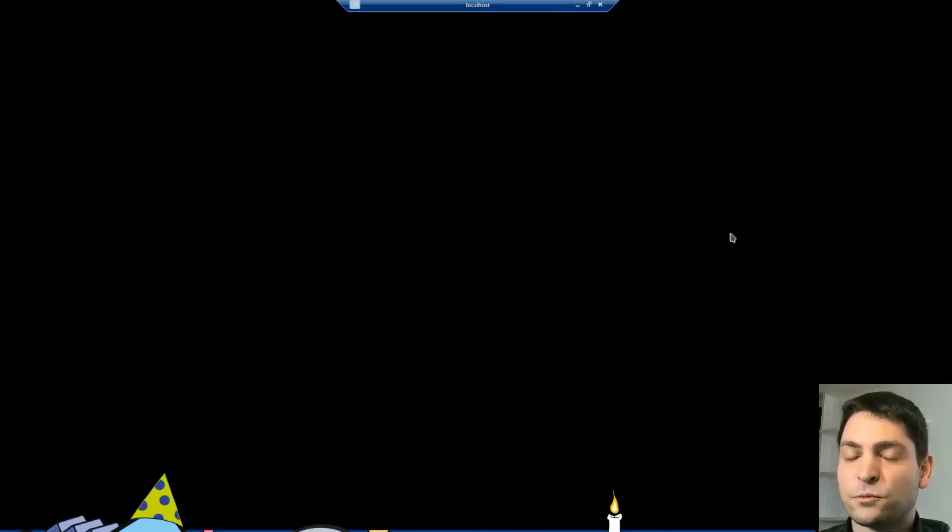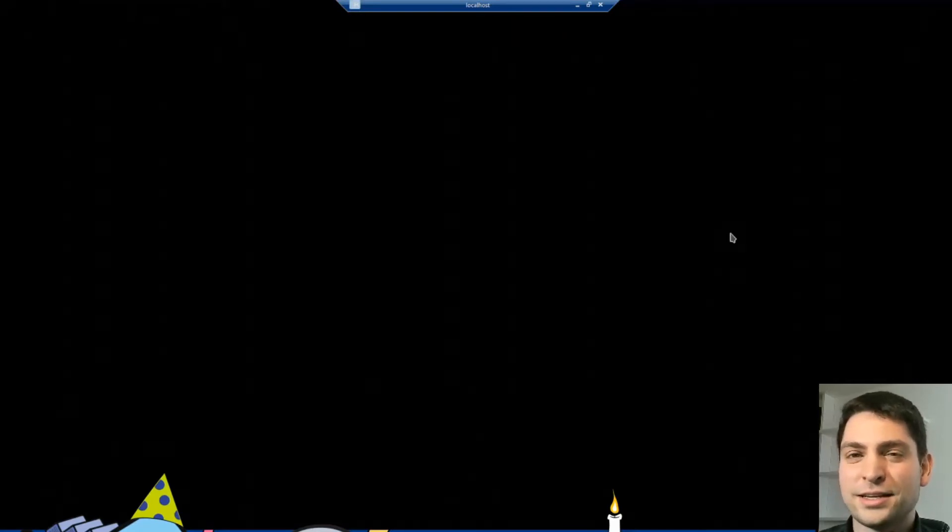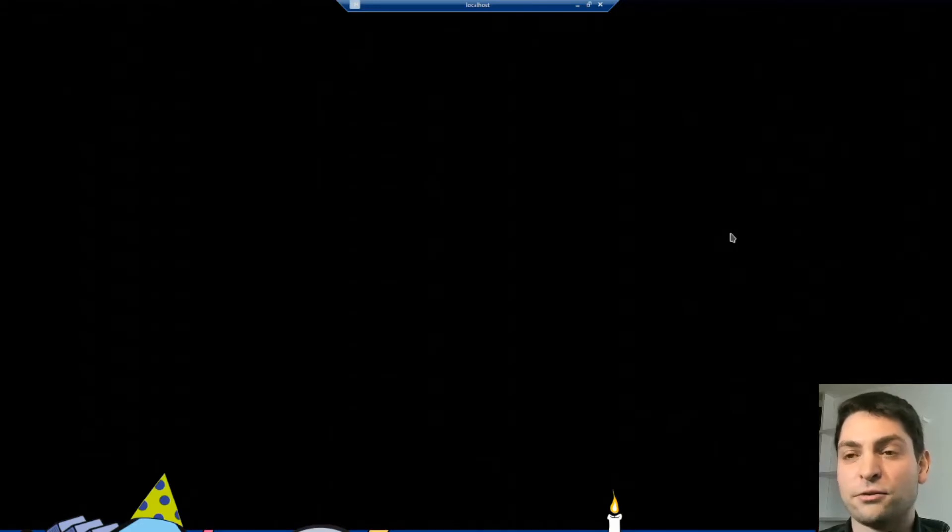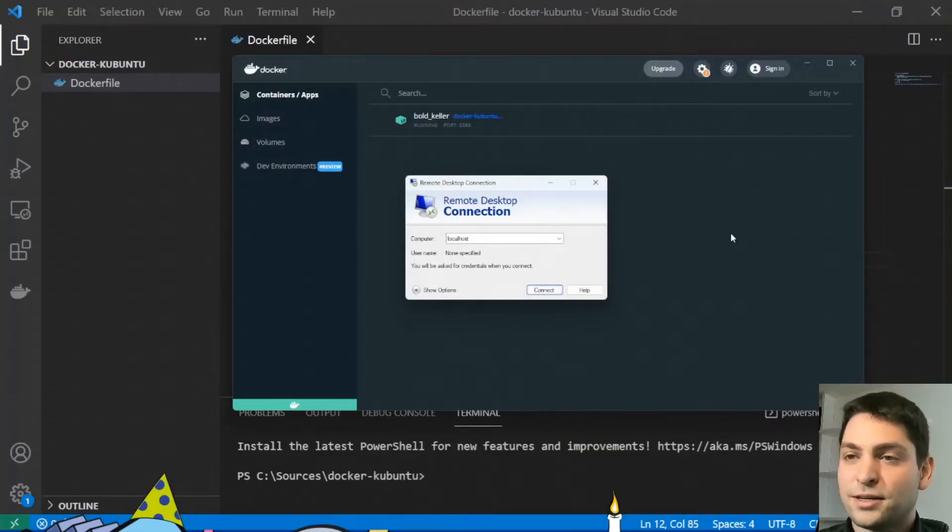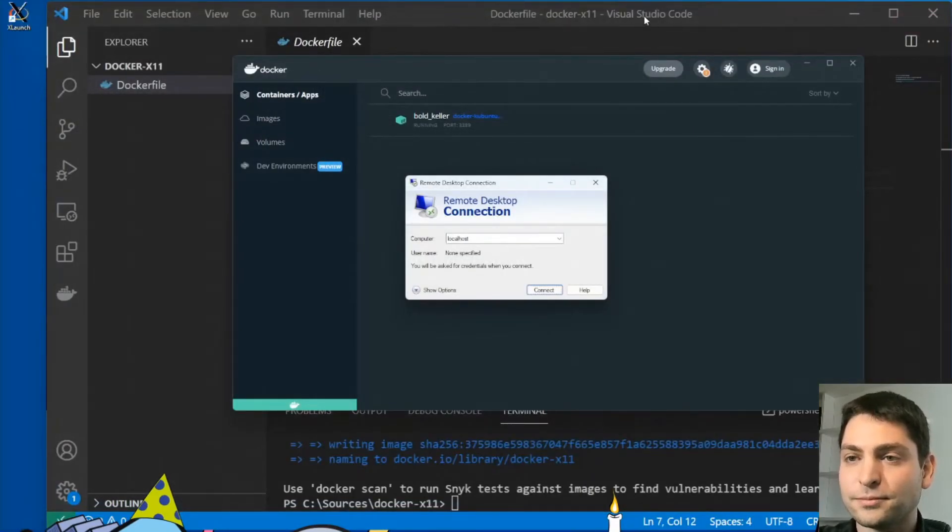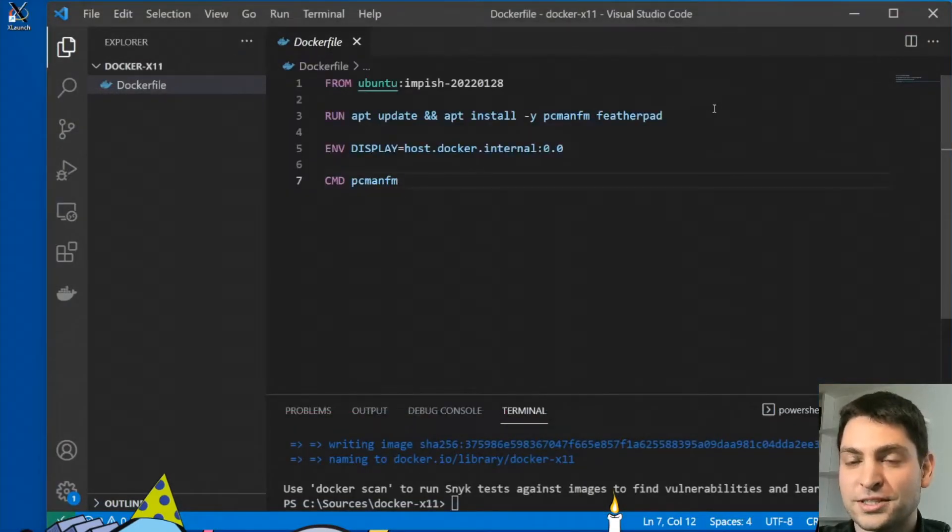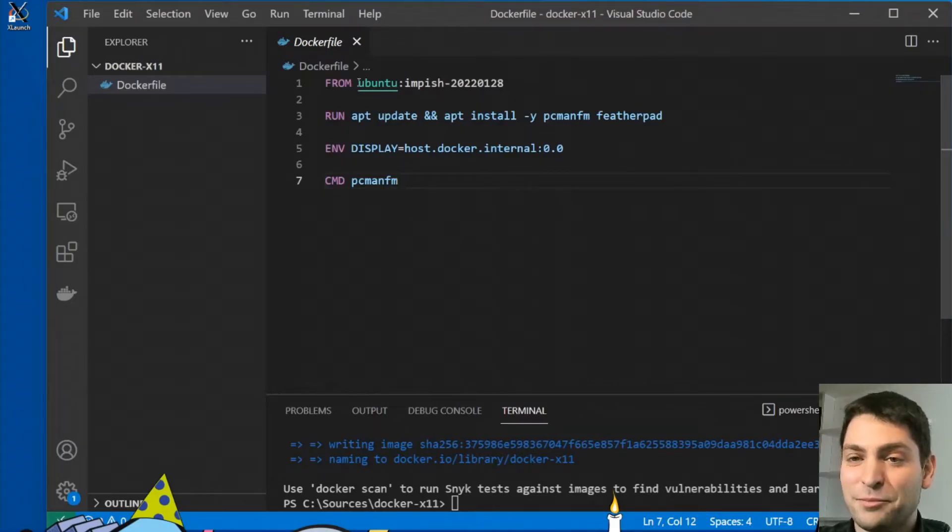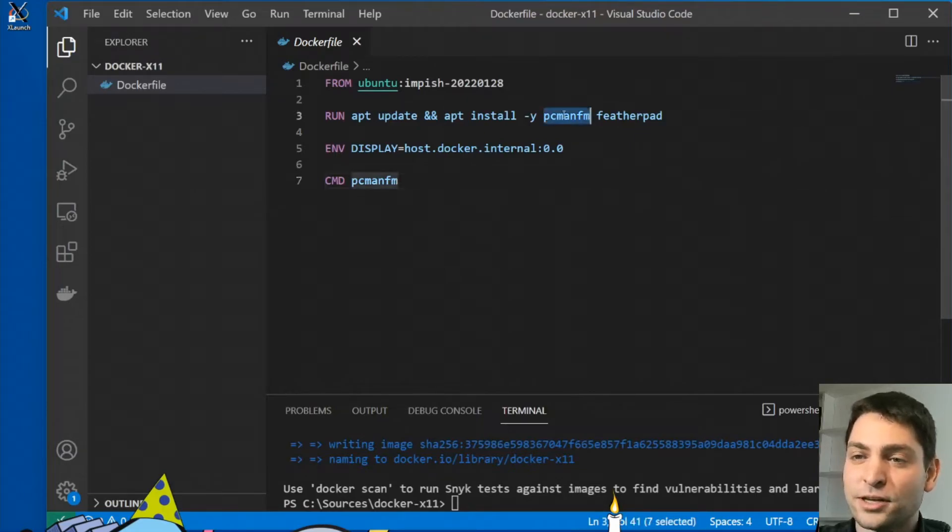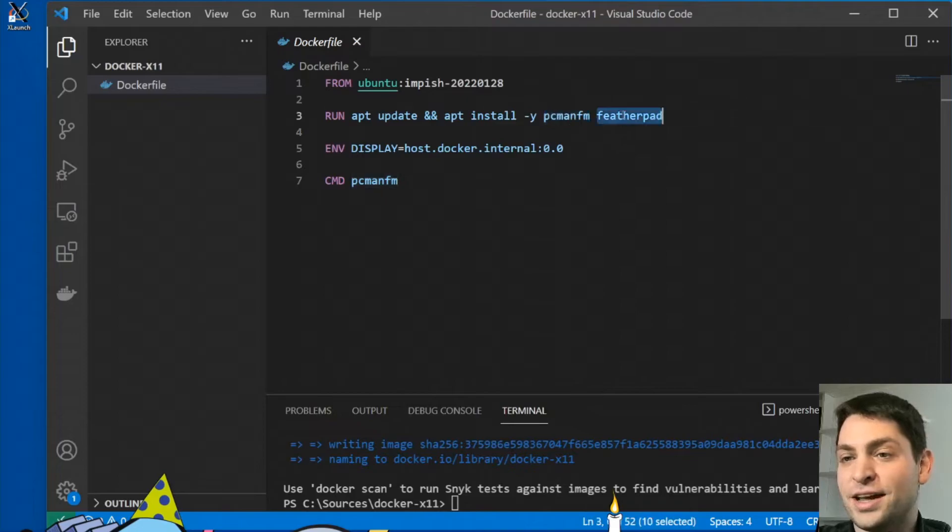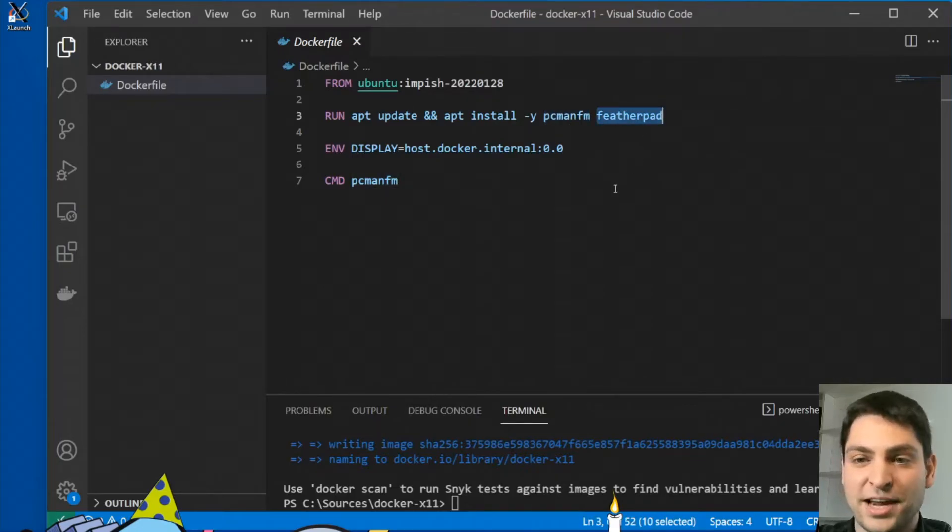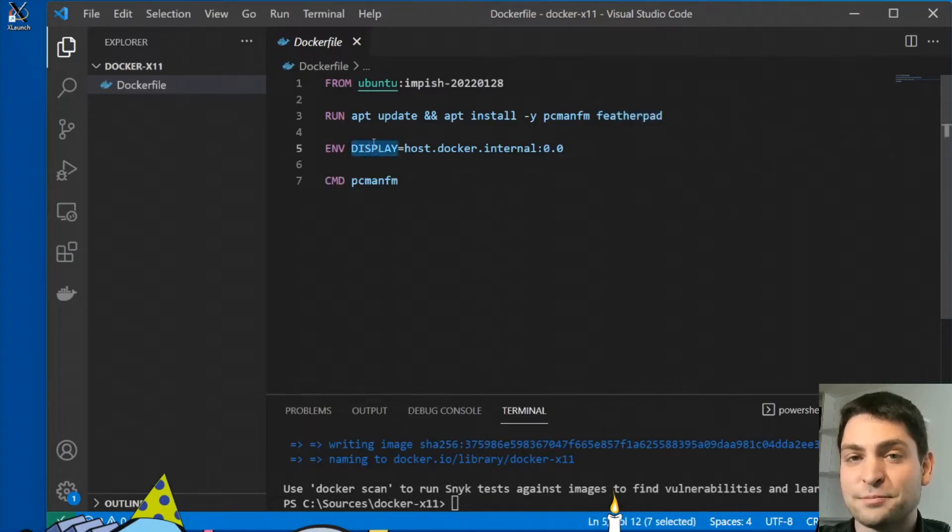But what if you want to run only a single application or maybe two applications. There is also a solution for that. And I have prepared another Dockerfile here, which is even smaller than the first one. I'm using the same Ubuntu base image. And here I'm installing only two applications, a file manager and a notepad like application. And the only thing you need to do is just to set the display environment variable to the IP address where an X server is running.